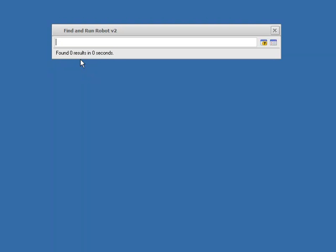In this screencast, we're going to learn how to configure and use the mini toolbar on the Find and Run Robot window. So let's hit the break key to bring up the FARR window. And the toolbar area I'm talking about is right here.